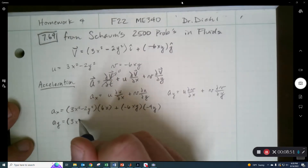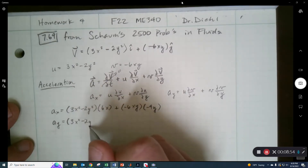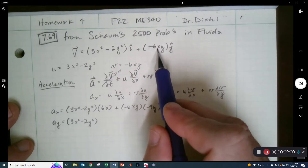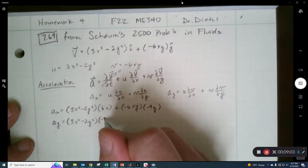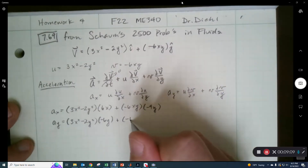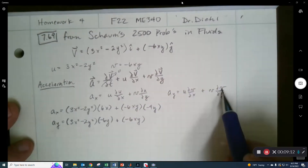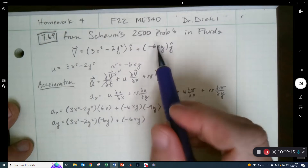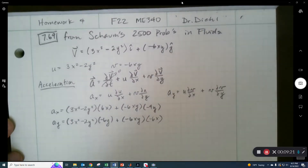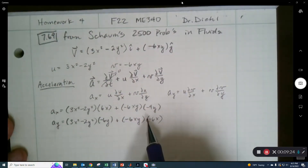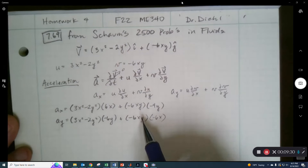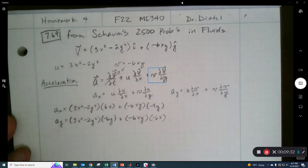For the y-component: we take u = (3x² − 2y²) times ∂v/∂x — looking at v, that's just −6y — plus v = (−6xy) times ∂v/∂y, which is −6x. So ay = (3x² − 2y²)(−6y) + (−6xy)(−6x). We're doing this mostly so we can plot it and visualize it with quiver arrows in MATLAB.